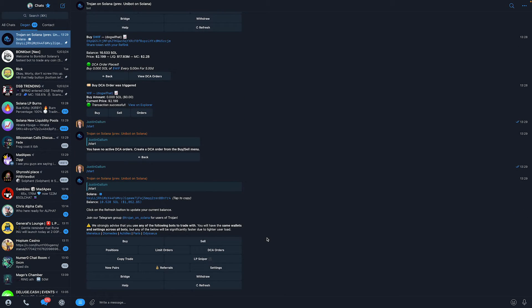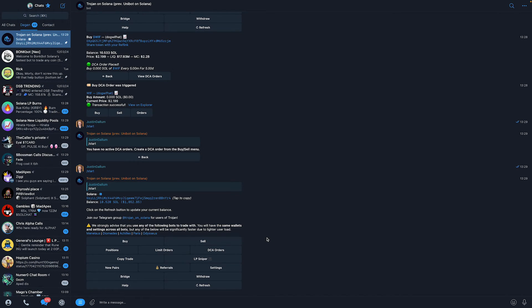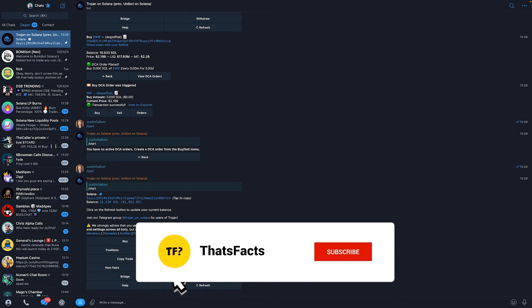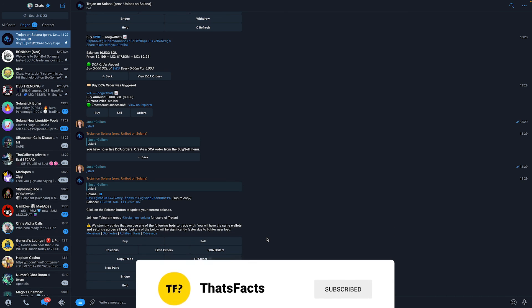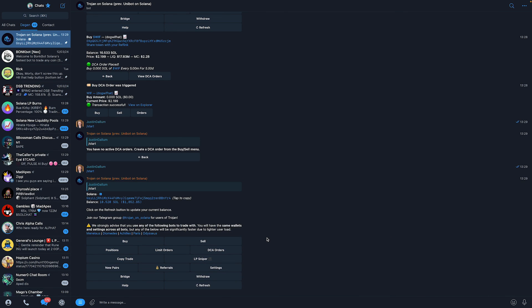And that's all we need to do to place dollar cost average orders on Trojan, on Solana meme coins. If you learned something in this video, please consider liking this video and subscribing to my channel. I hope I will see you in my next YouTube tutorial video.